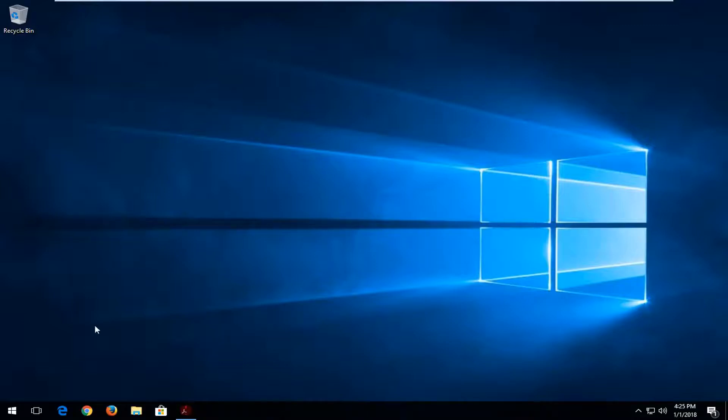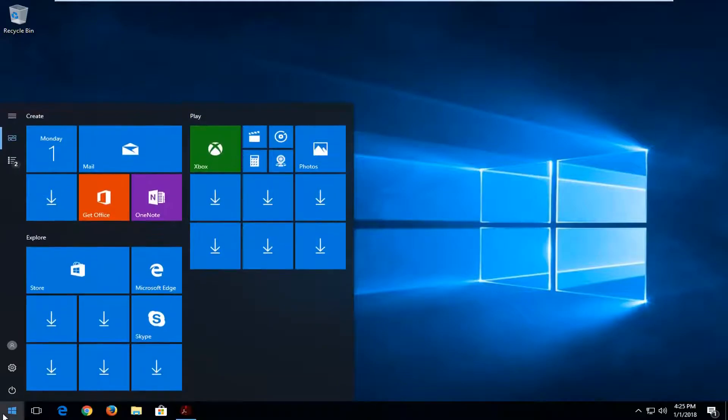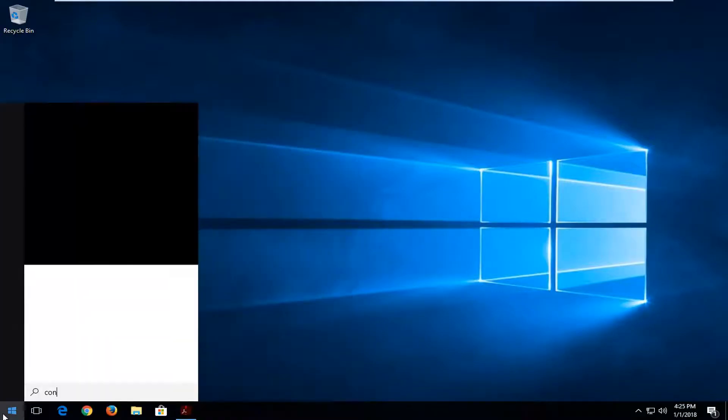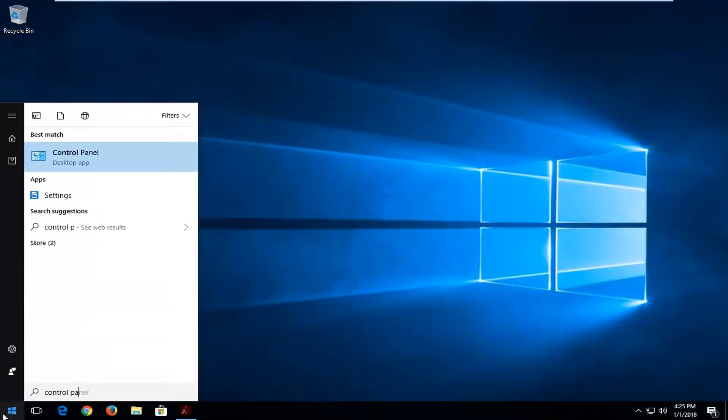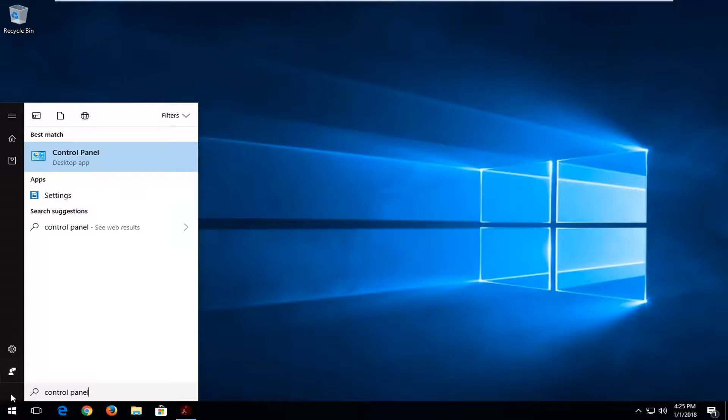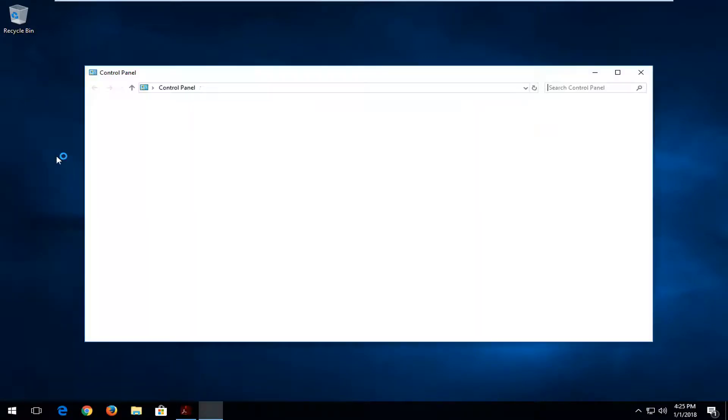We're going to start by opening up the start menu. Type in Control Panel. One of the best matches should say Control Panel right above desktop app. Left click on that one time to open it up.